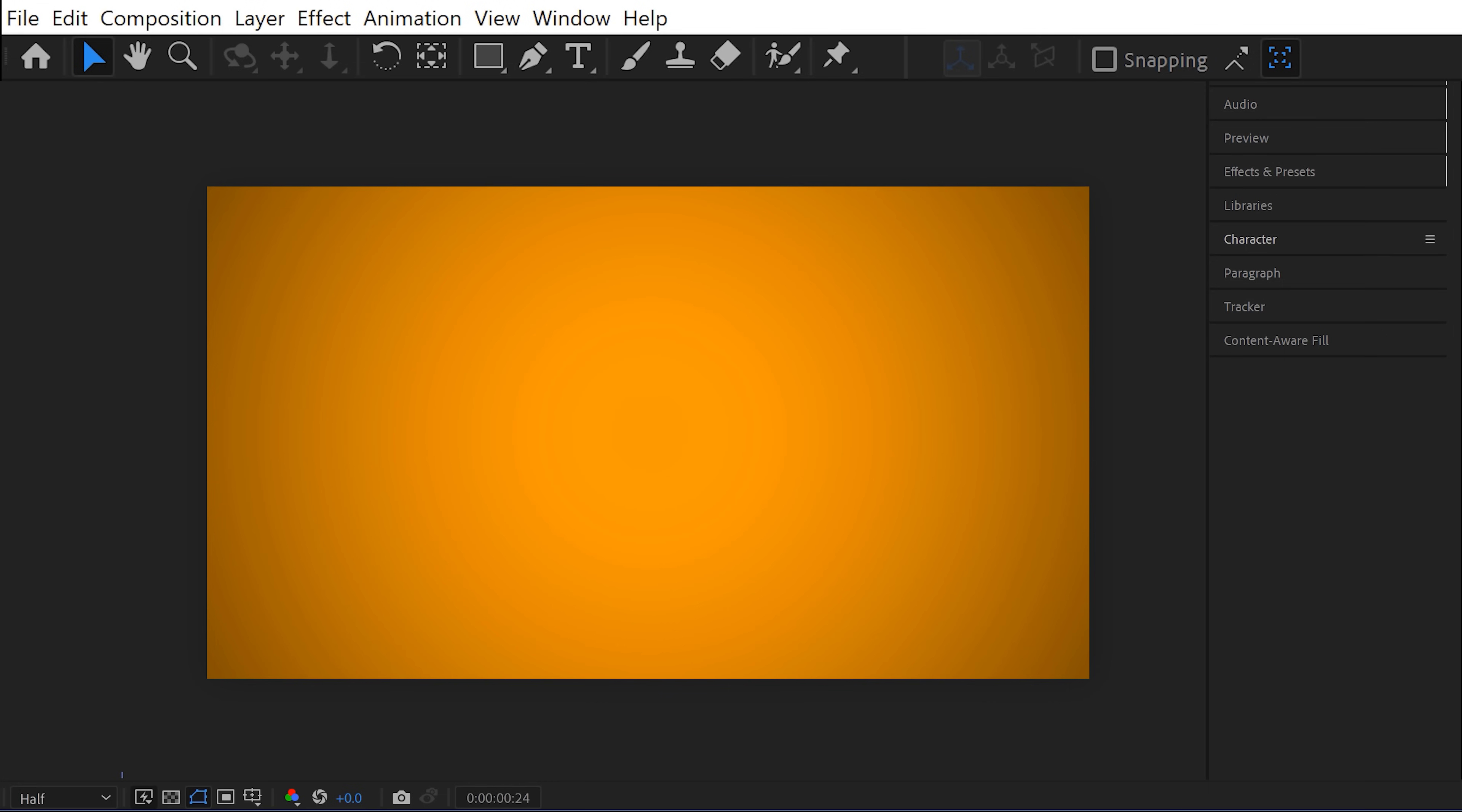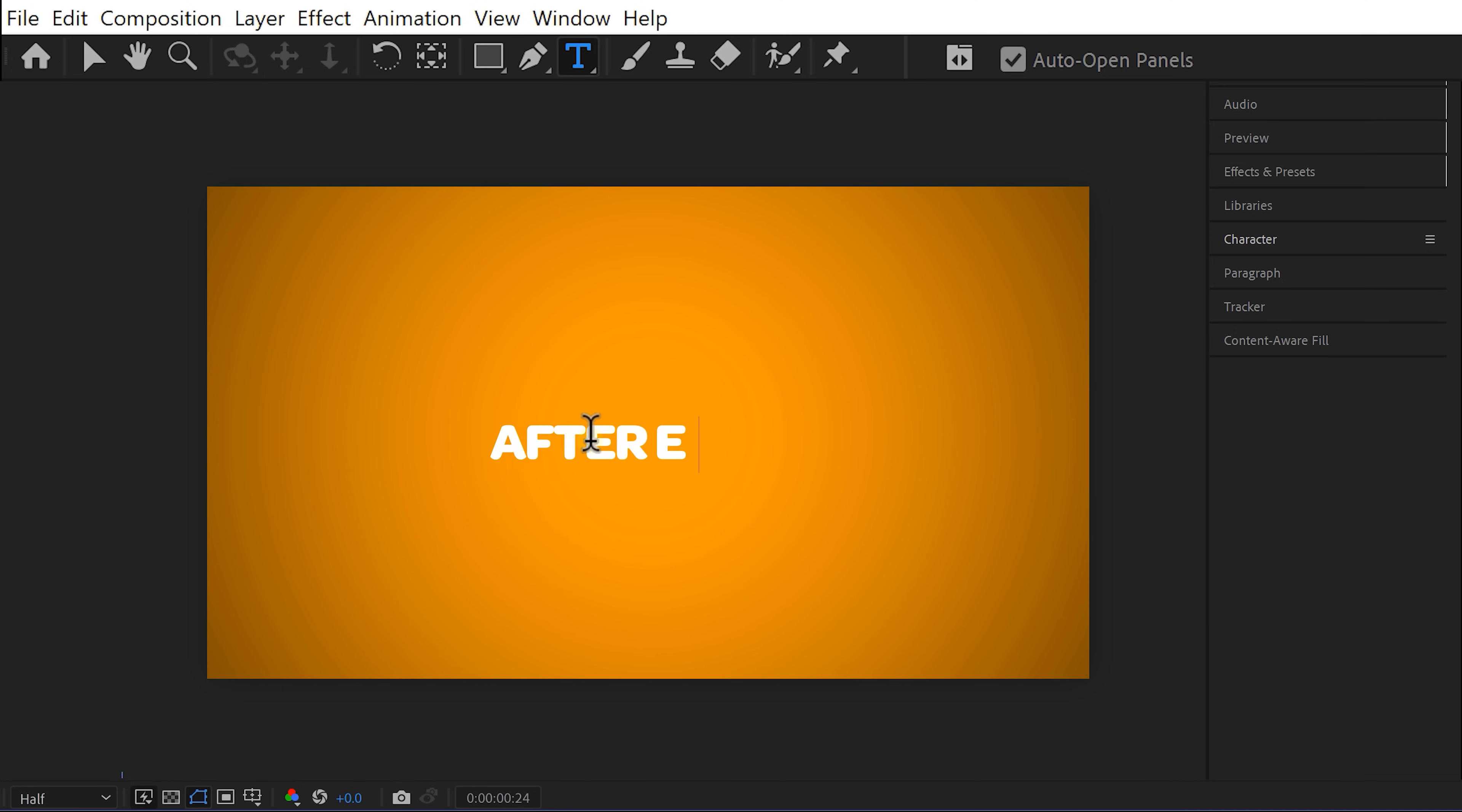Next we're going to create a title so click on the text tool on top or just hit ctrl T on your keyboard. In our case the text will be After Effects Basics. Now I want the word basics to be underneath After Effects so I have to make it a little bit bigger.